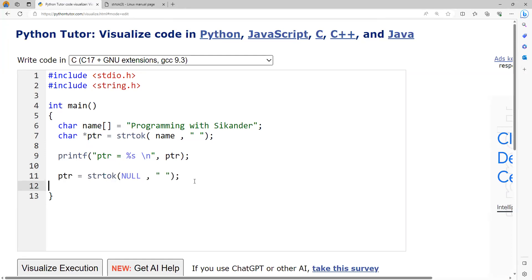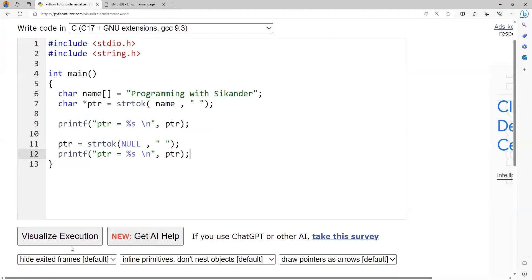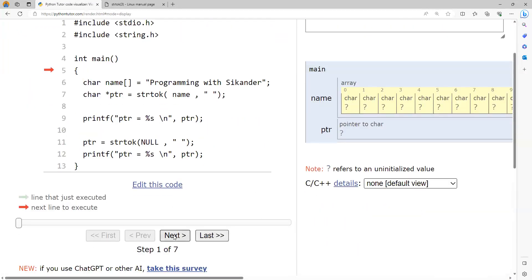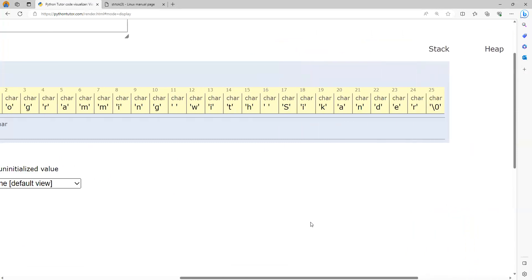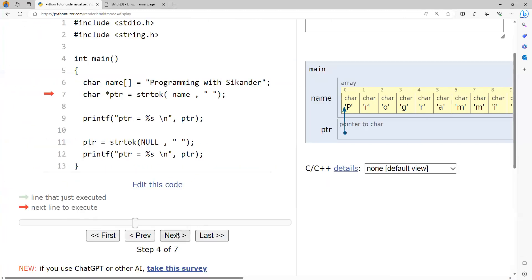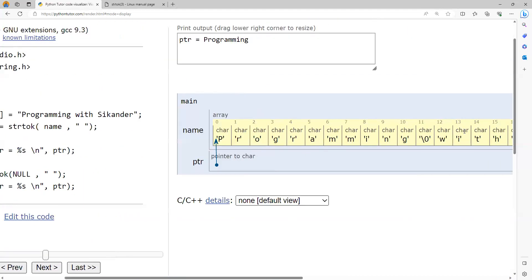I'd like to visualize this. The array has 25 characters plus one null character, making it an array of 26 total. Between 'programming' and 'with' there is a space, and between 'with' and 'sikandar' there is also a space, with one null character at the end. On the first strtok call, once it finds the delimiter, it replaces it with null and returns a pointer to the first word. It prints 'programming', and you can see the space was replaced with a null character.